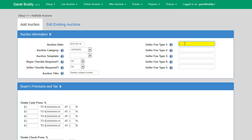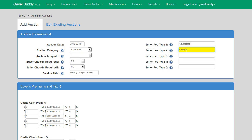This brings us to the final step of the auction information portion: seller fee types. Seller fee types allow you to enter custom fee types for your sellers — for example, an advertising fee or storage fee. These fee types will show up on your sellers' invoices at the end of an auction, and when you pay your sellers you will be able to enter dollar values for each fee type. These fee types are not required. If you don't use any special fee types, you may leave these fields blank.